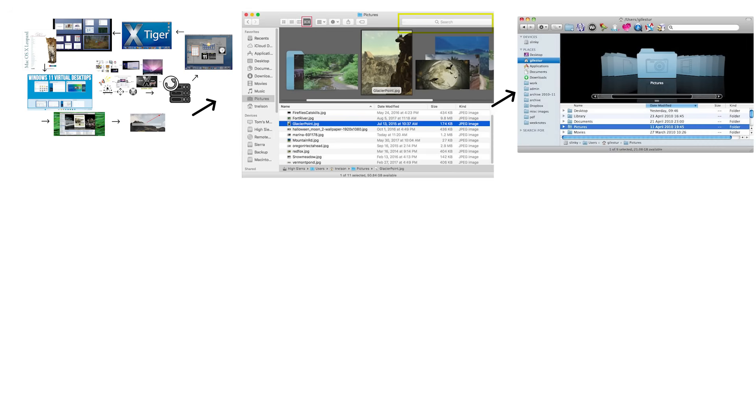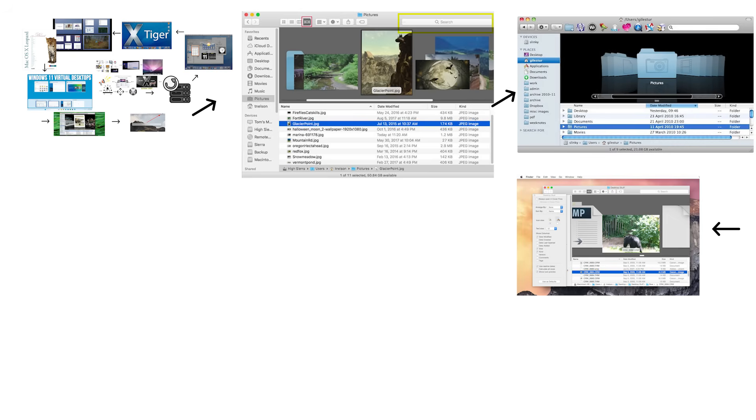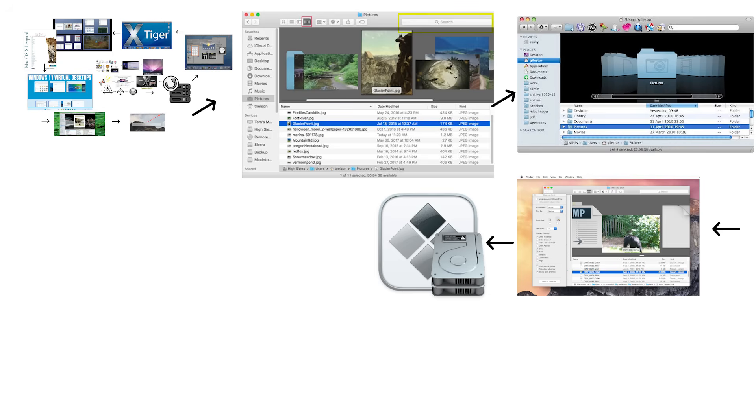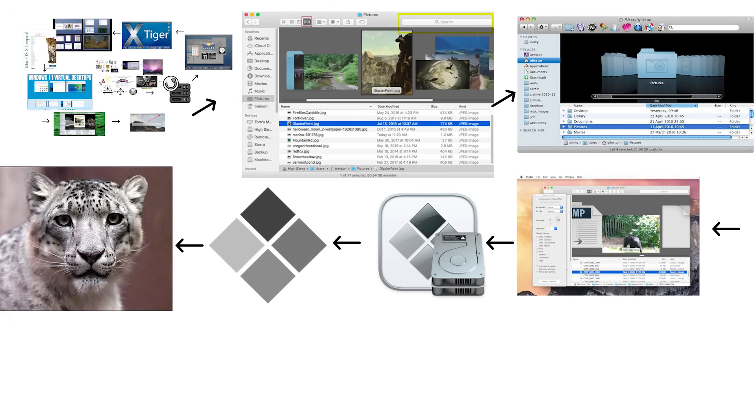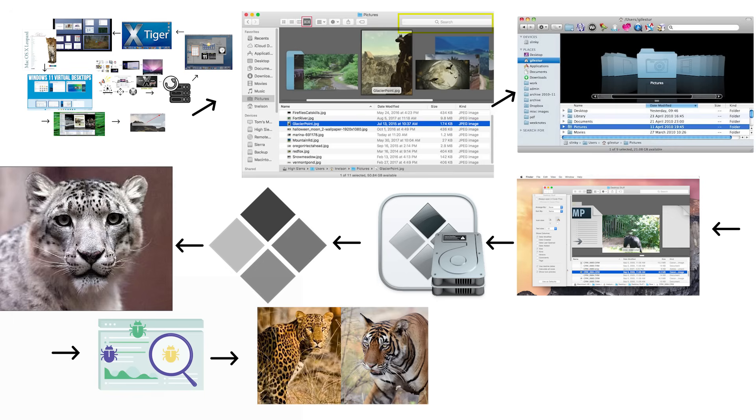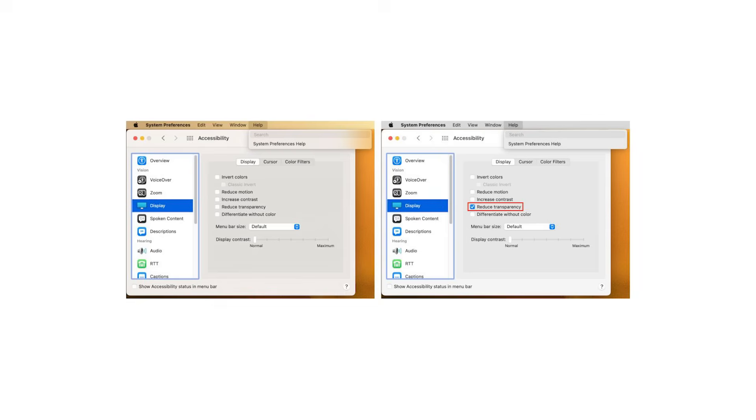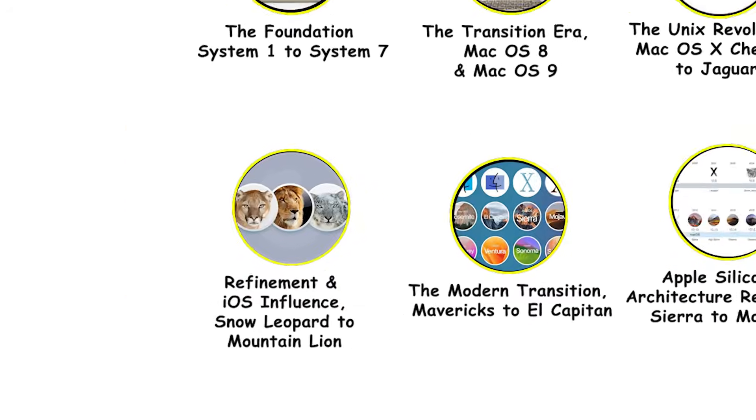Leopard introduced Quick Look, letting you preview files without opening them, and Boot Camp for installing Windows on Macs, admitting that sometimes you actually needed Windows for specific tasks. However, Leopard had issues at launch. Many users reported bugs and compatibility problems with older software. Some complained that Leopard ran slower than Tiger, especially on older Macs with limited RAM. The translucent menu bar was controversial because it made text harder to read.